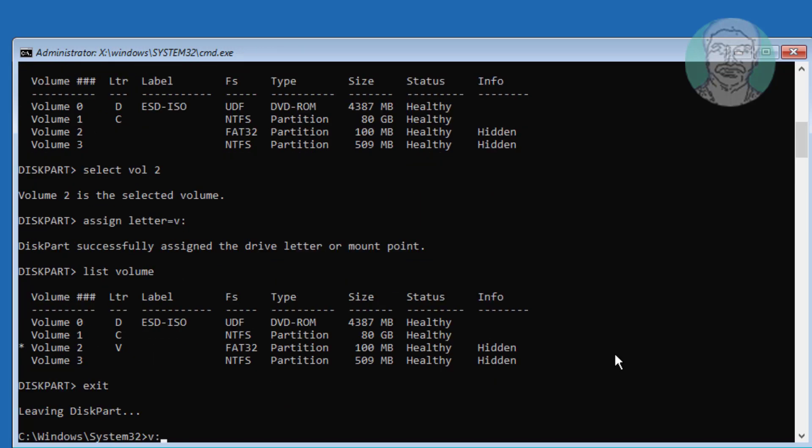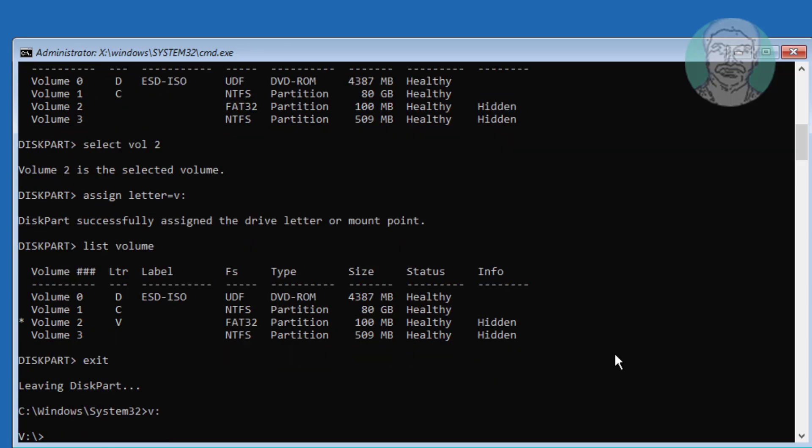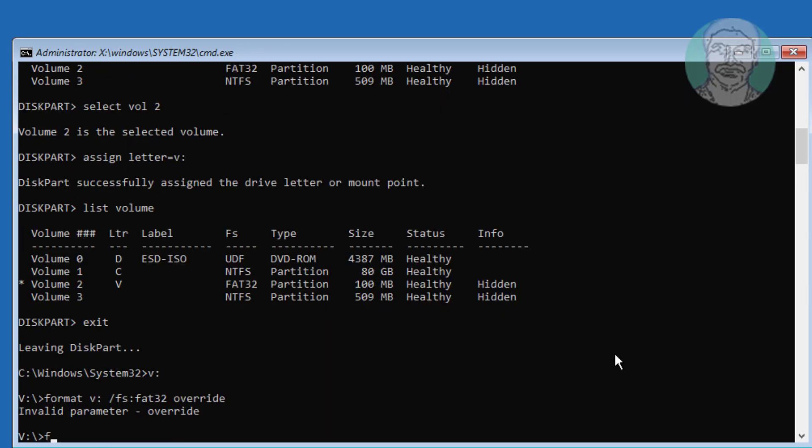Type V colon. Type format space V colon space slash fs colon fat32.